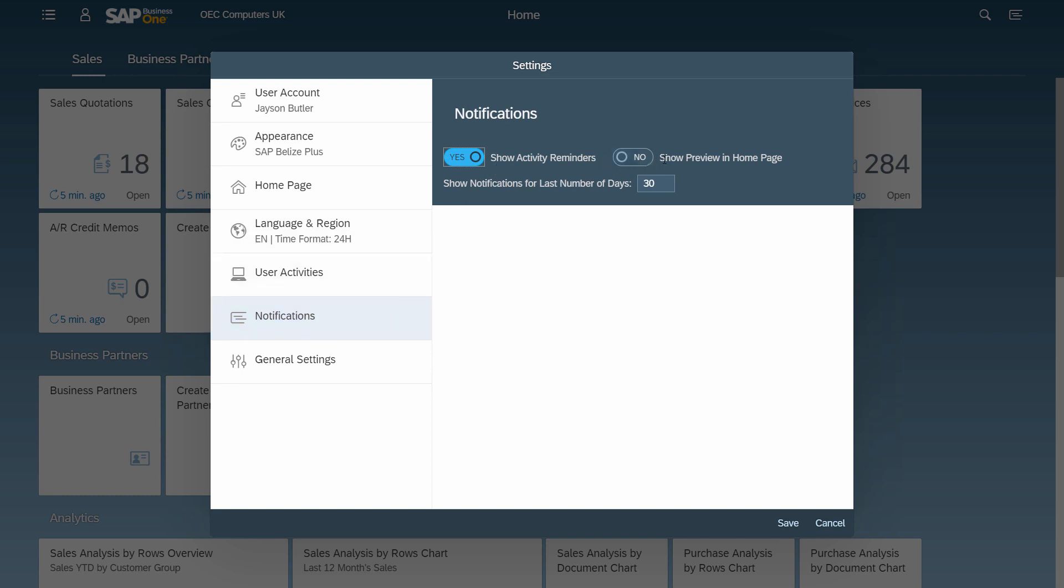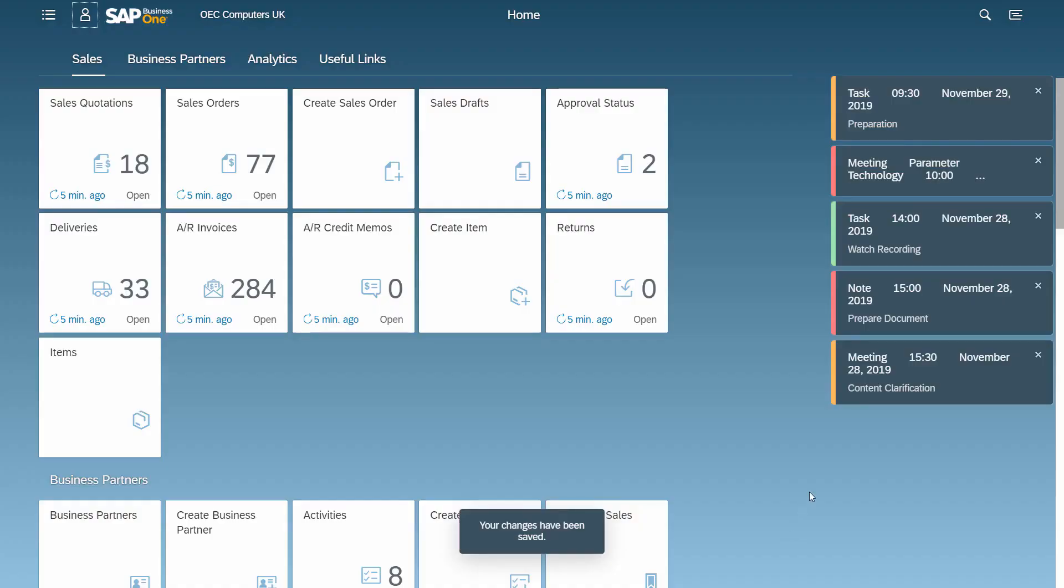They can also activate the option to show preview in homepage to have the preview in focus at all time.